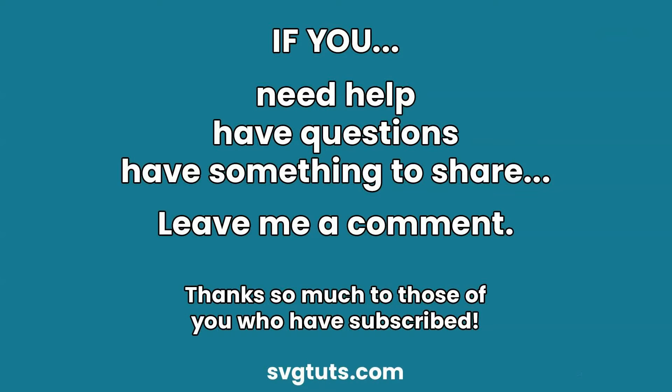If you have questions, leave me a comment. If you have comments, leave me a comment. If you need help, leave me a comment. And thank you so much for watching.